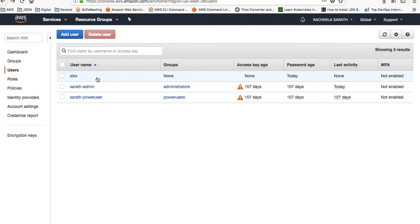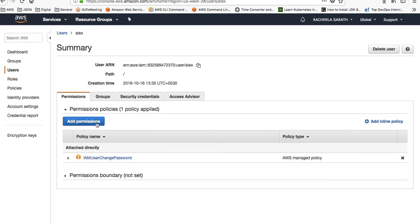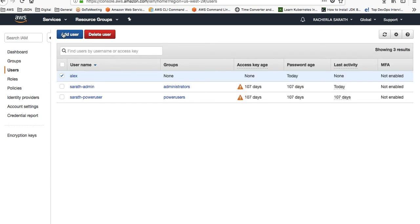LX is now a user who has been created. To this user LX, there are no permissions attached except the permission that allows him to change his password during first login. I've created the user — now moving to the next step.